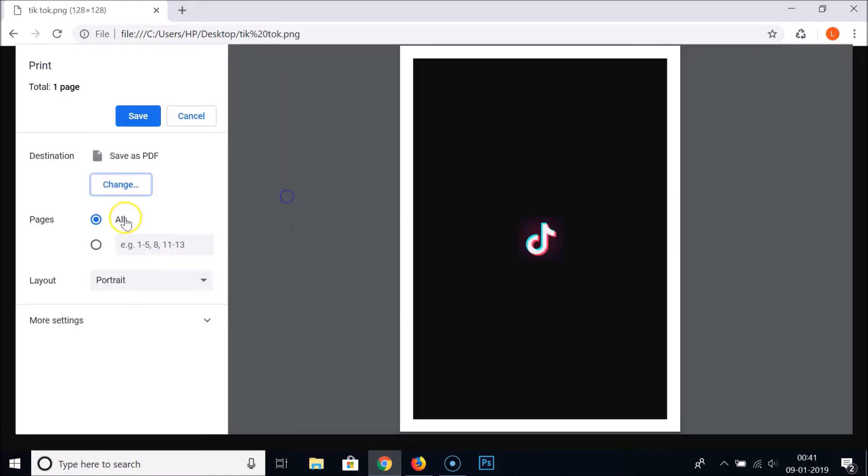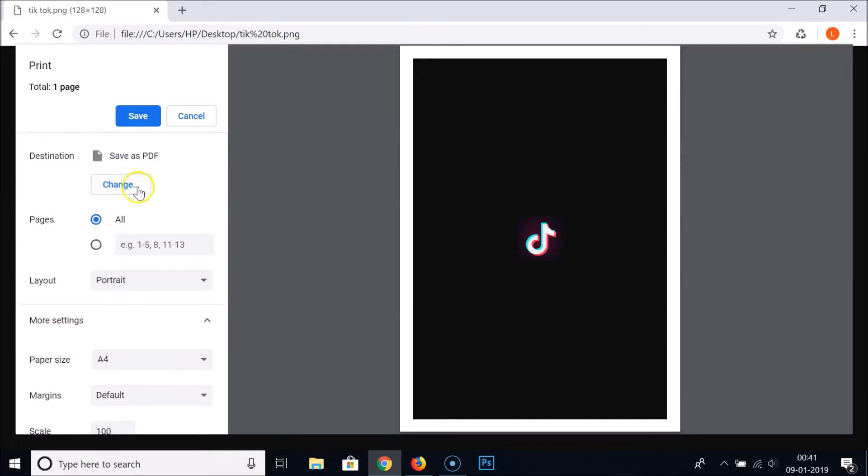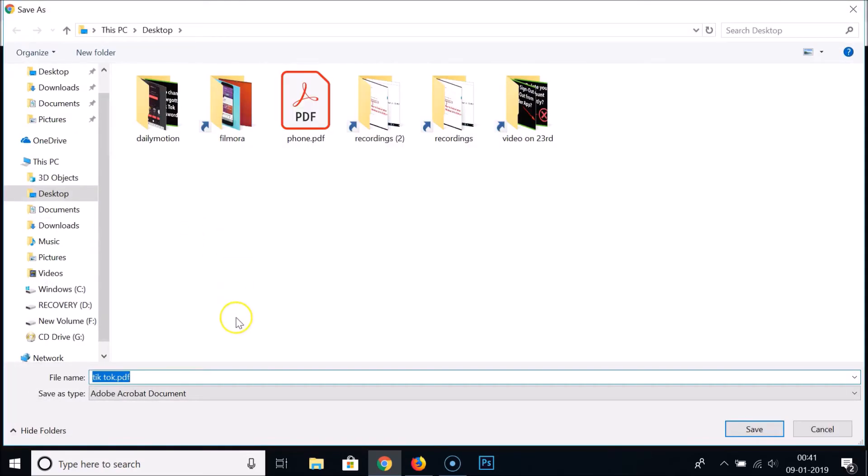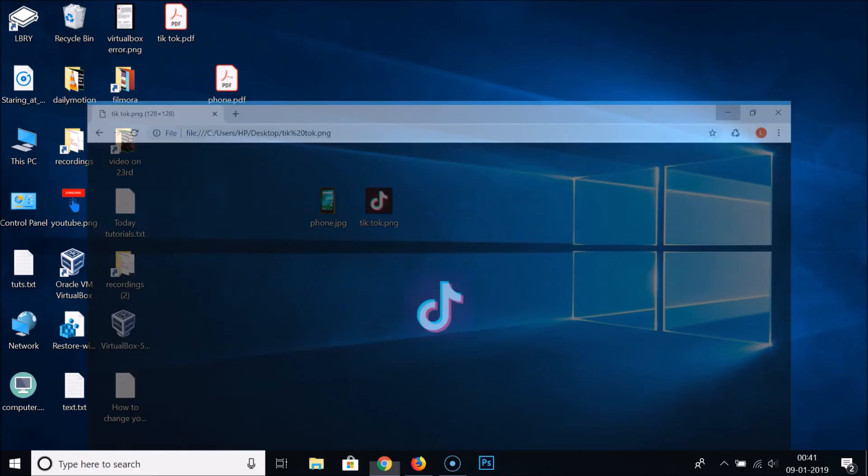Again, Save as PDF. If you don't have that, you can select it from here. You can do all the settings and then click on Save. Select the destination where you want to save it. I want it on my desktop and click on the Save button.